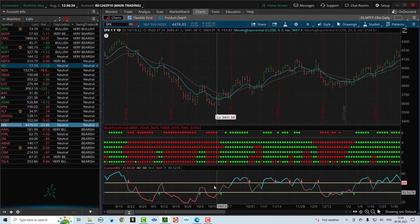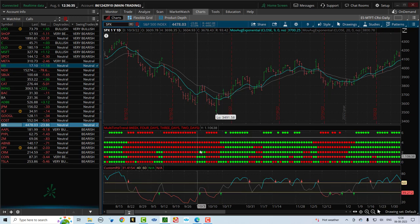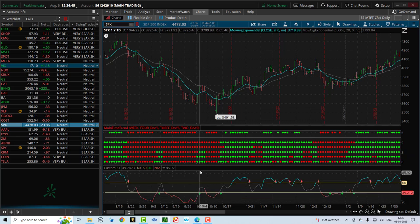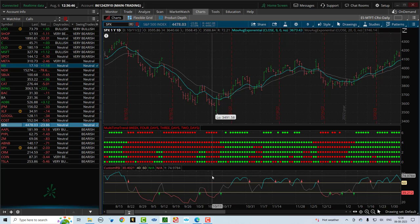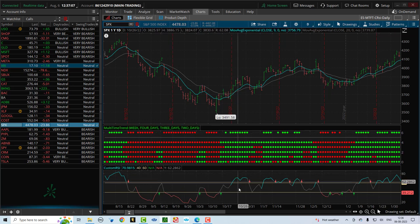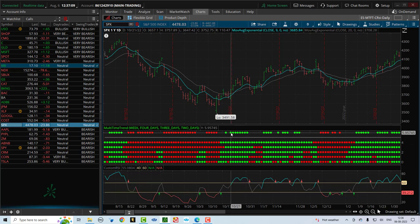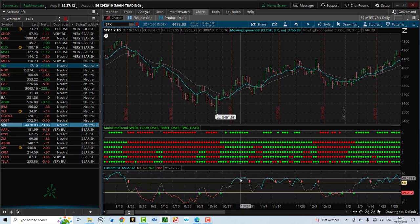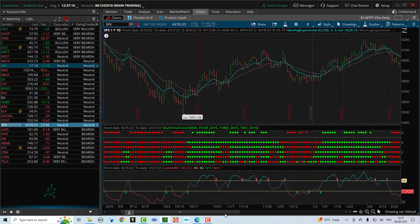There are two ways to look at it: if the MTFT shows a clear change in trend — which is two or more rows going the other way — you want to exit the trade. Or if the custom RSI goes from bearish to bullish, you want to exit the trade. Between the two, they work together very well. Whenever you see the MTFT and the custom RSI aligned, that's obviously even higher probability for your trade.